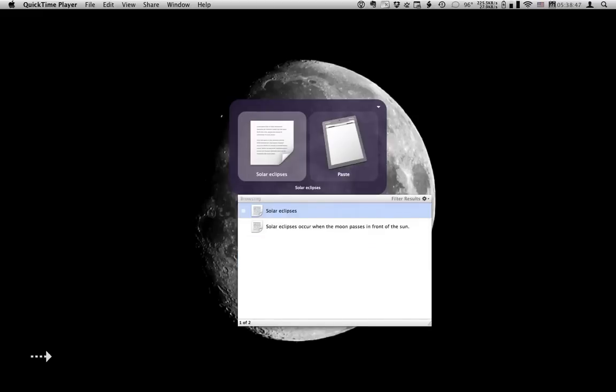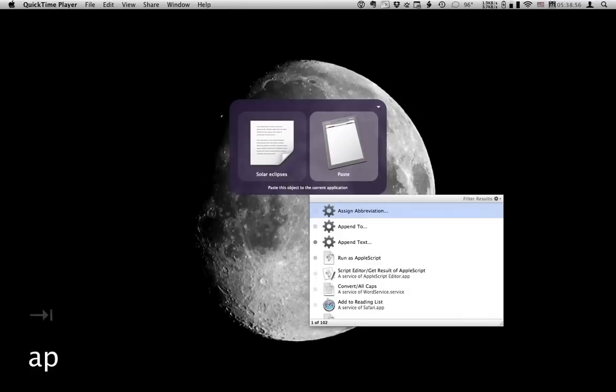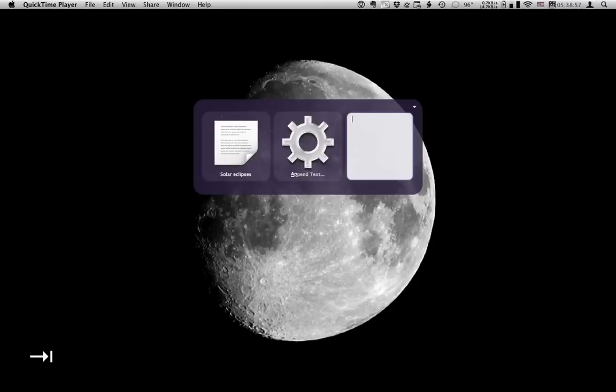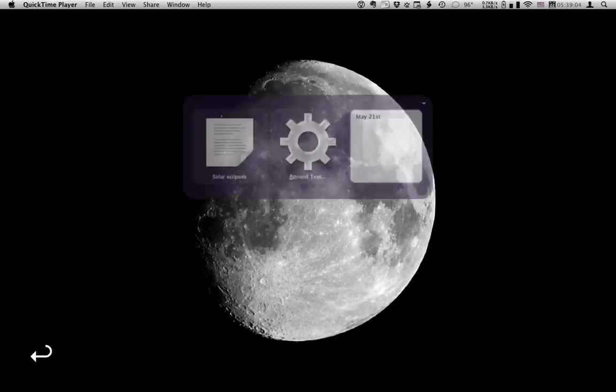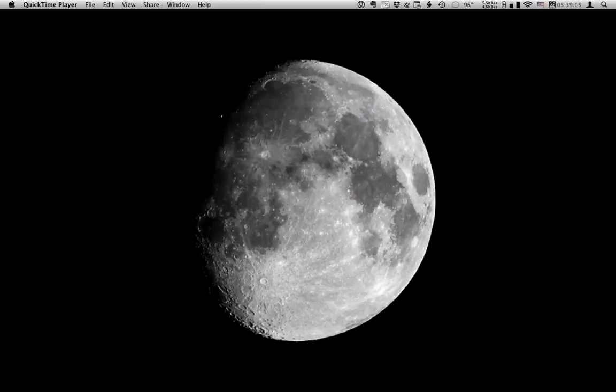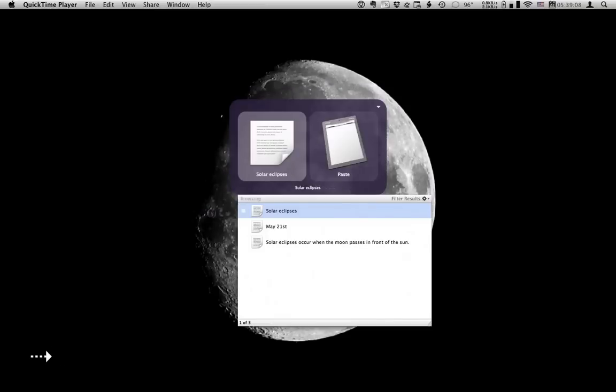Now I want to add the date between the title and the first line of text. So it's a simpler matter of selecting the first line in the text file. Append text again. Hit enter. And there you see the date's been inserted between the title and the first line of text.